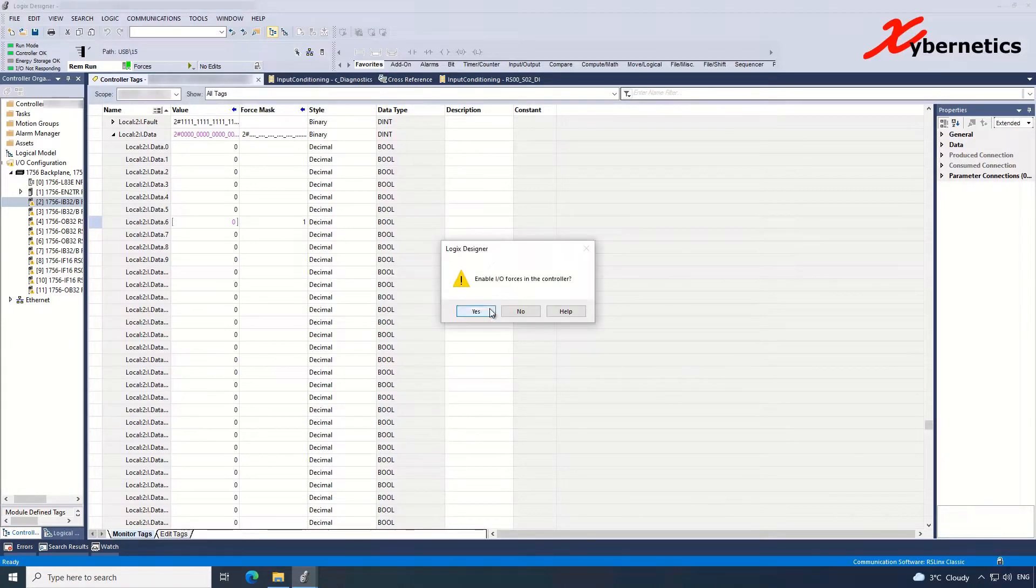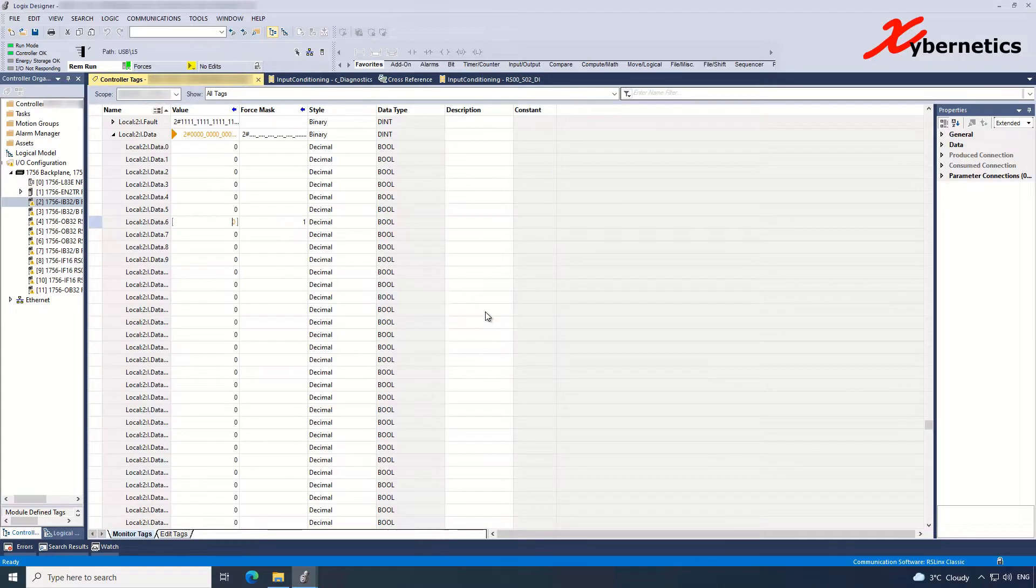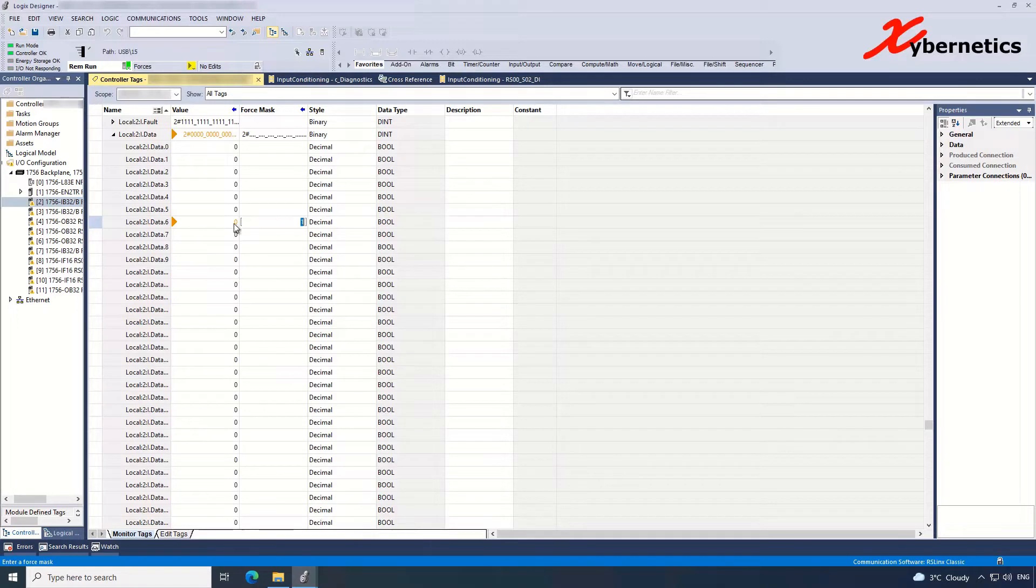A popup window will appear here. Click Yes here. Once you click Yes, nine out of ten times your Force Mask 1 will be assigned to this Value 1 here.